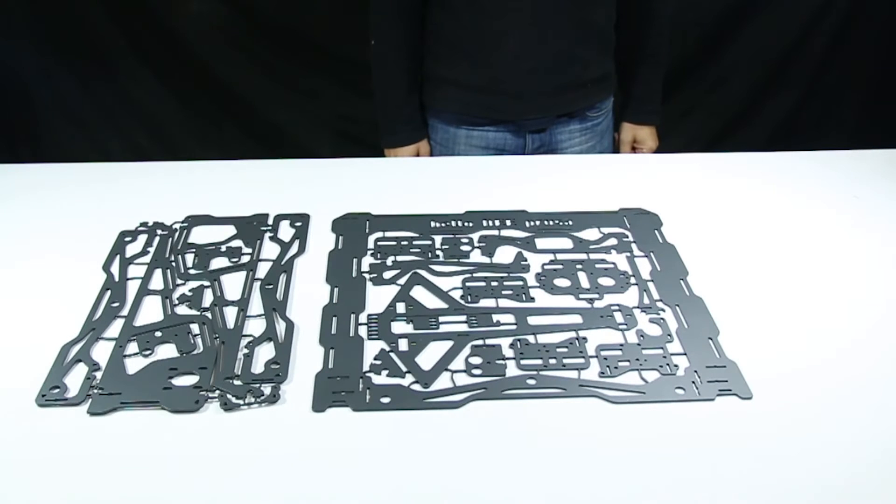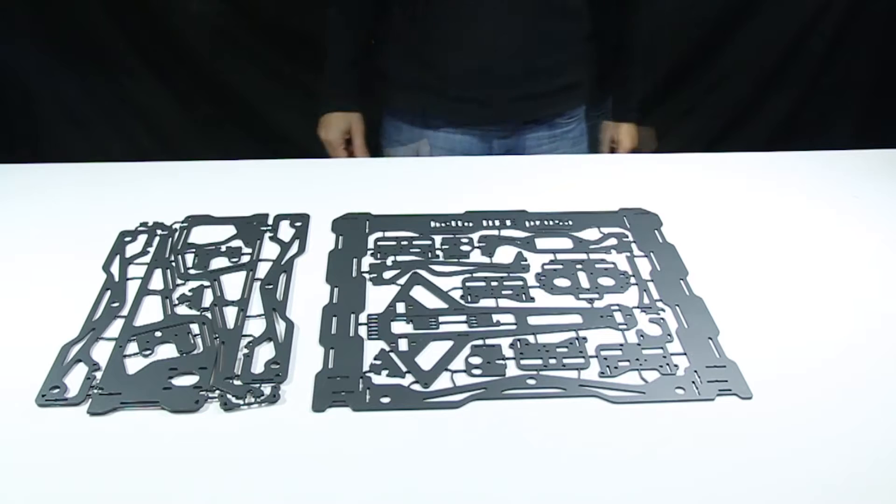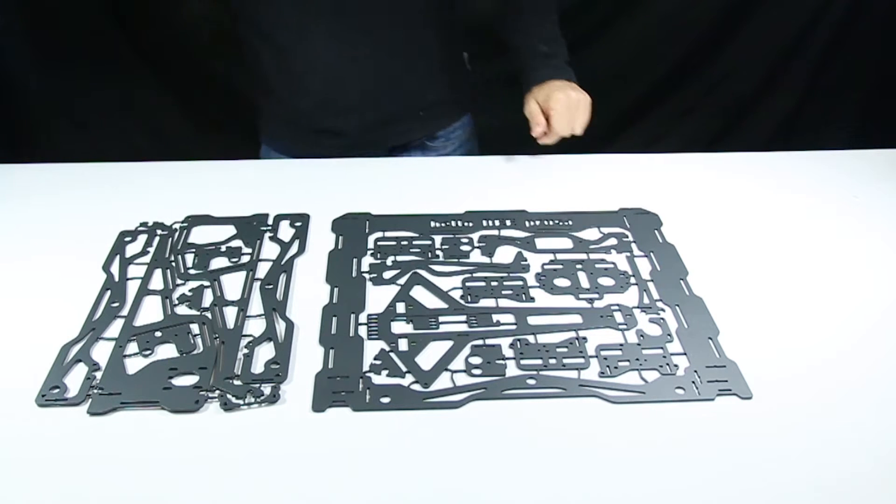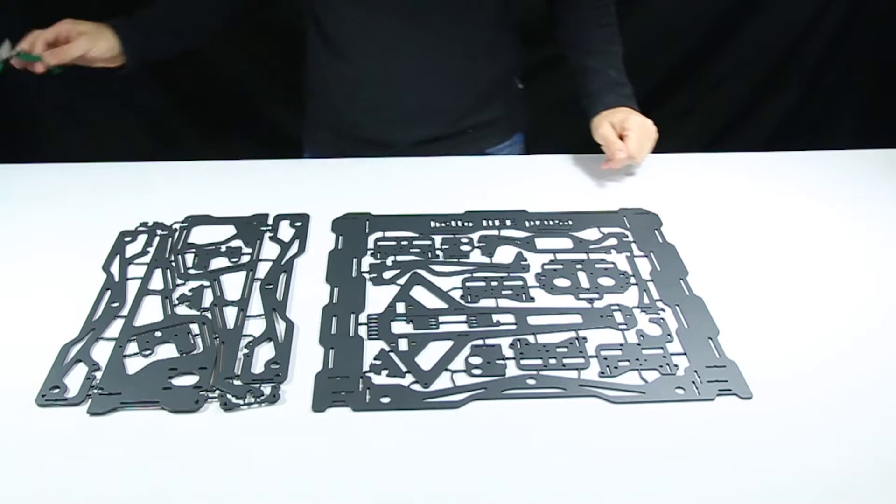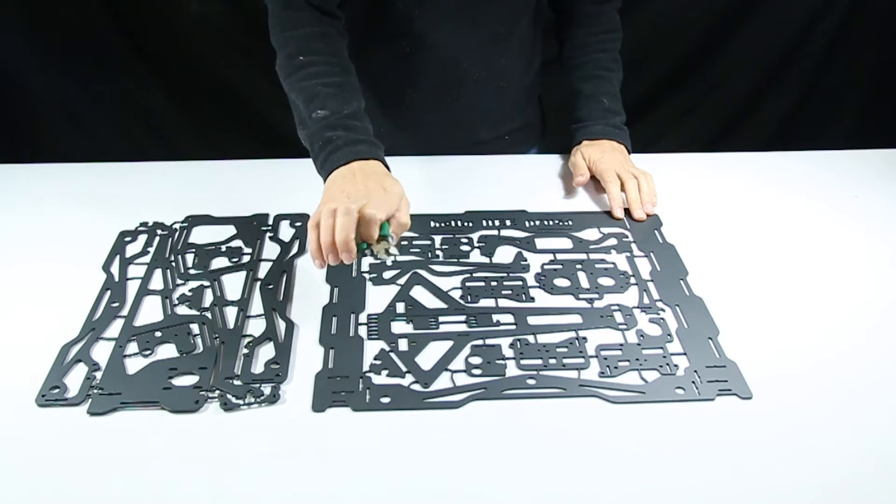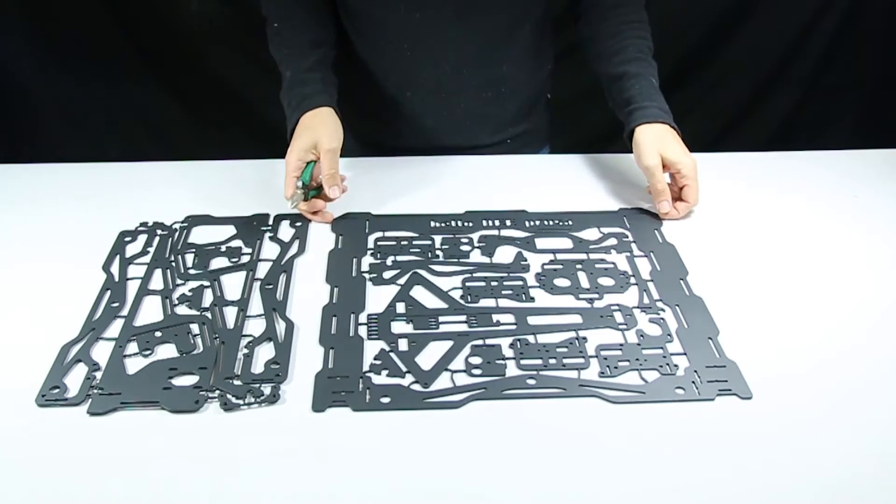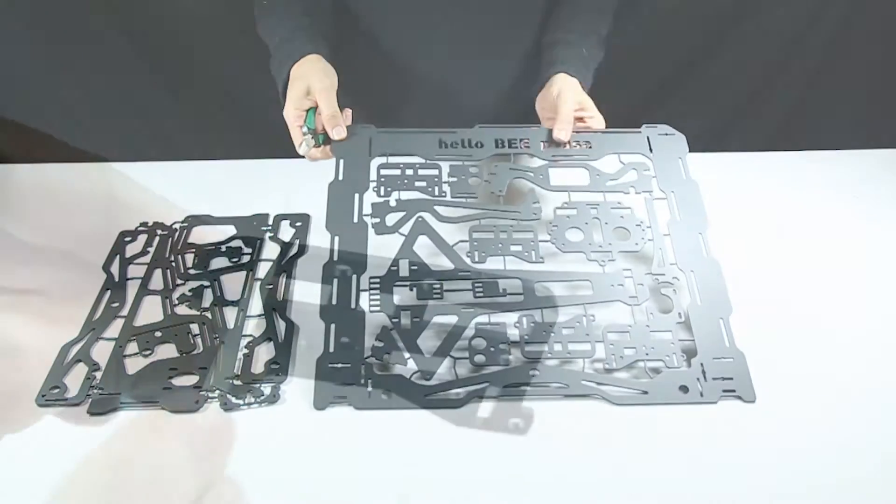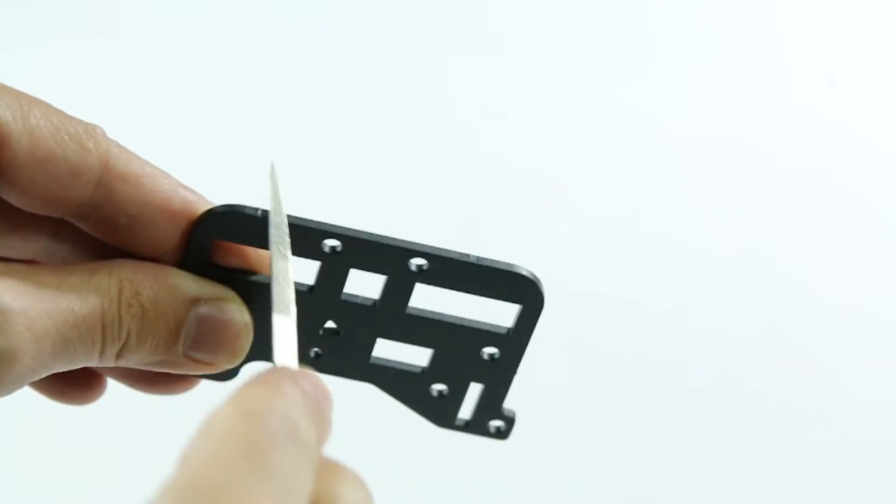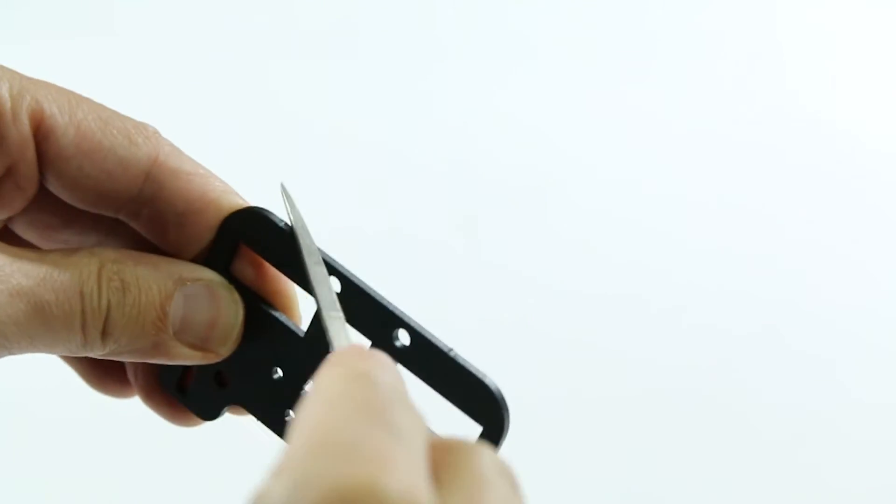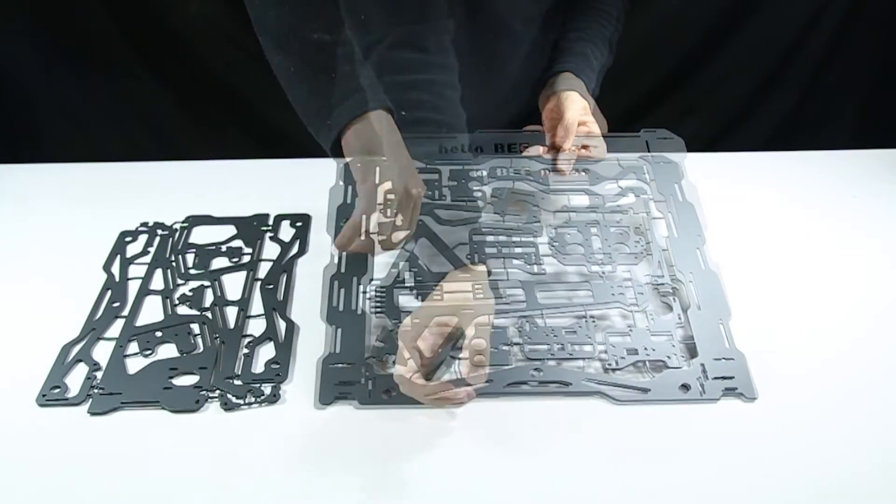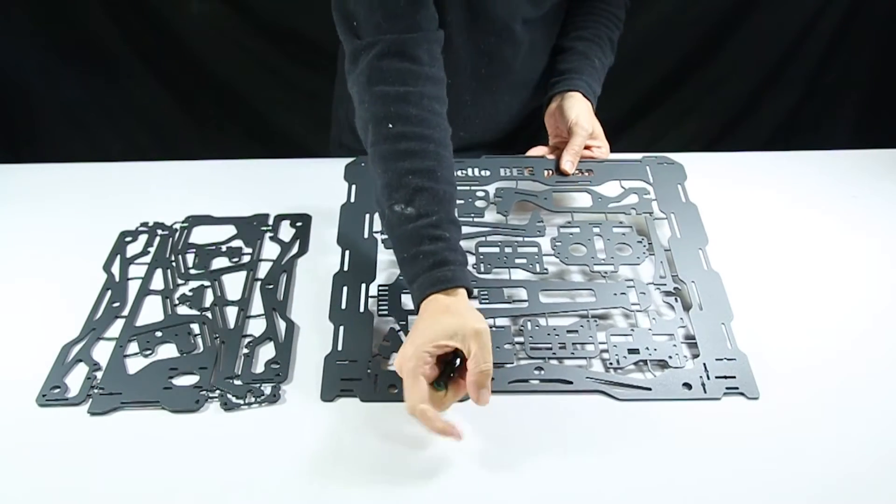This video shows how to assemble the main metal frame. This frame is the main structural element of the Hello B Prusa. Don't forget you may need to file away thicker spots of paint or metal fragments if there are pieces that aren't fitting together properly.